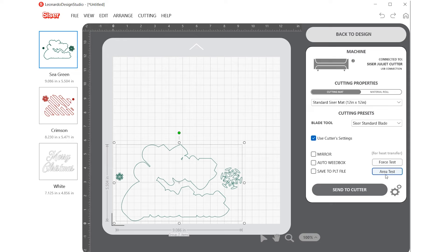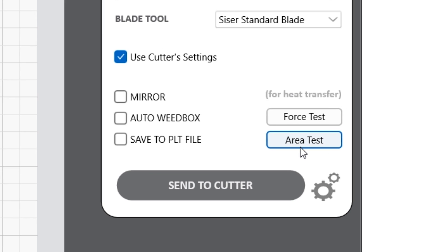Other checkbox options include mirroring your design for HTV projects, inserting an automatic weed box around your design, or saving a design as a PLT file.